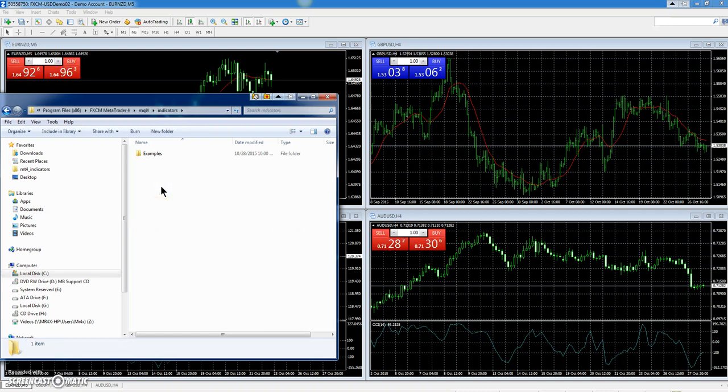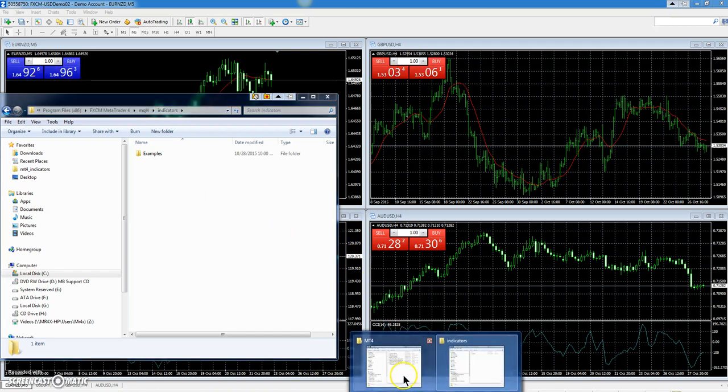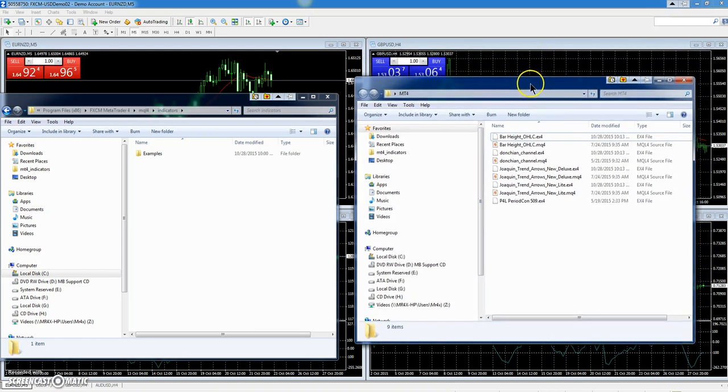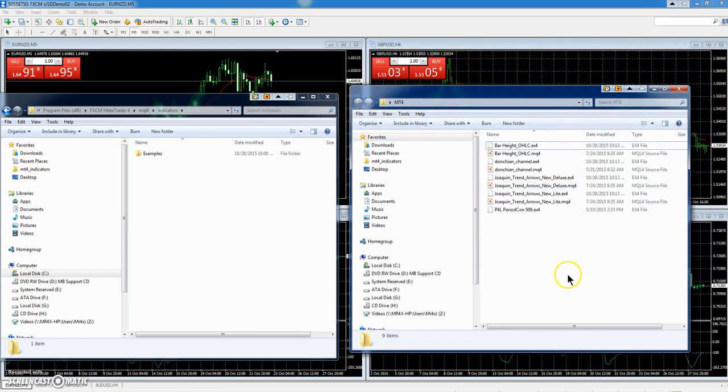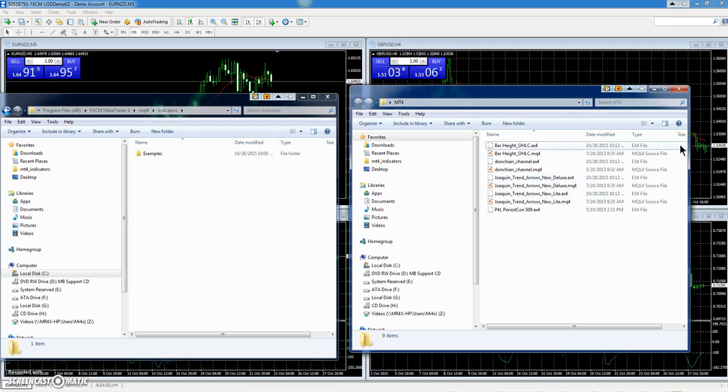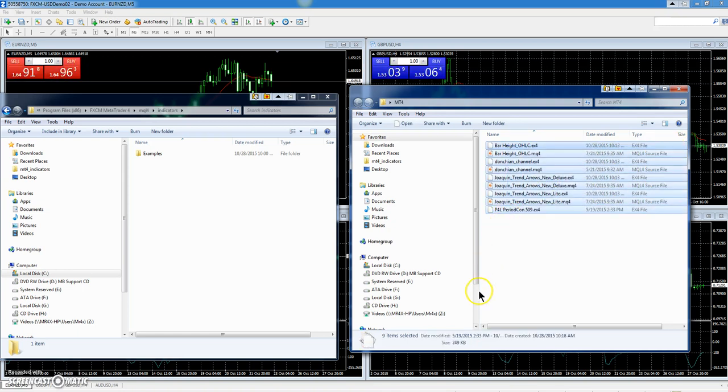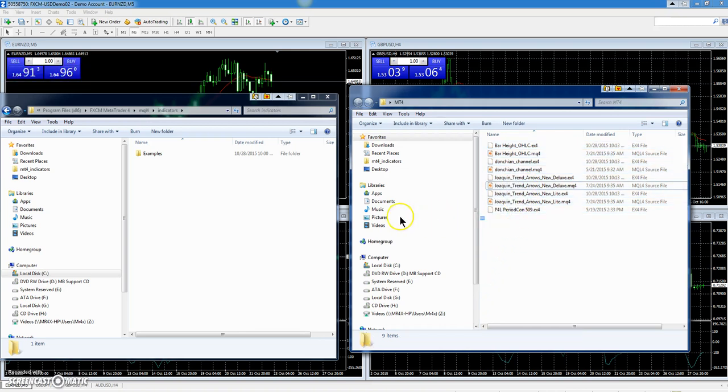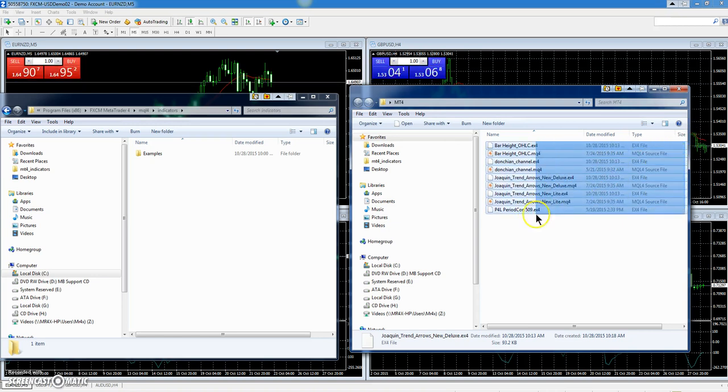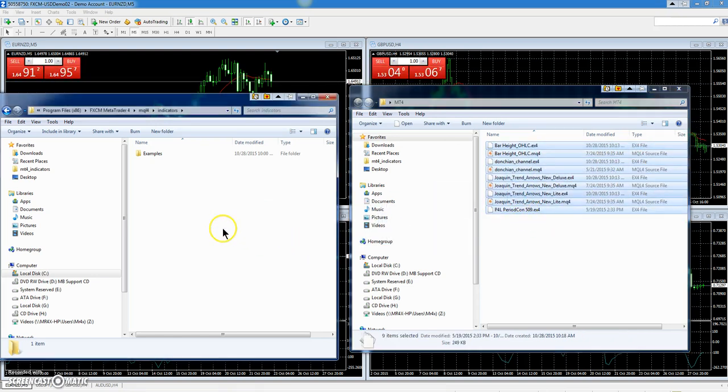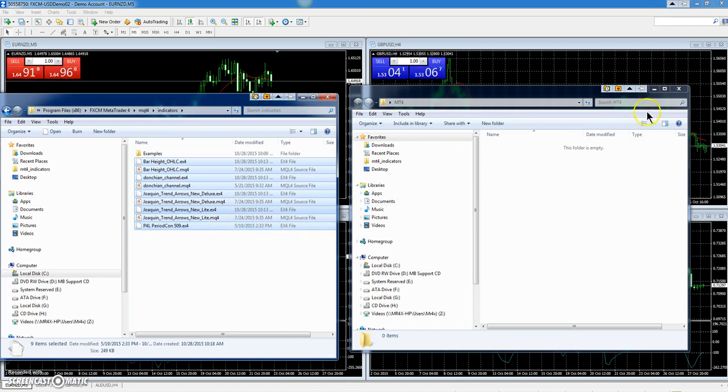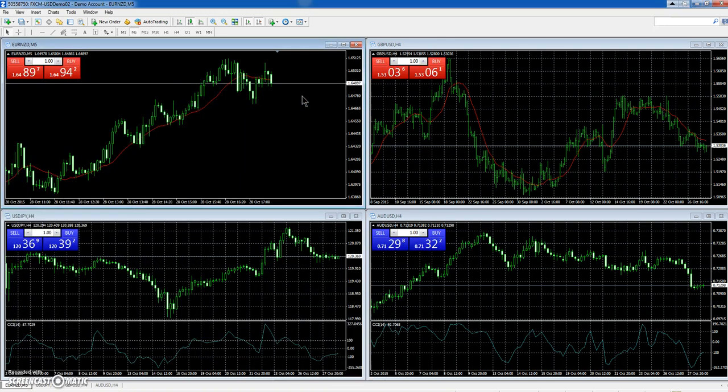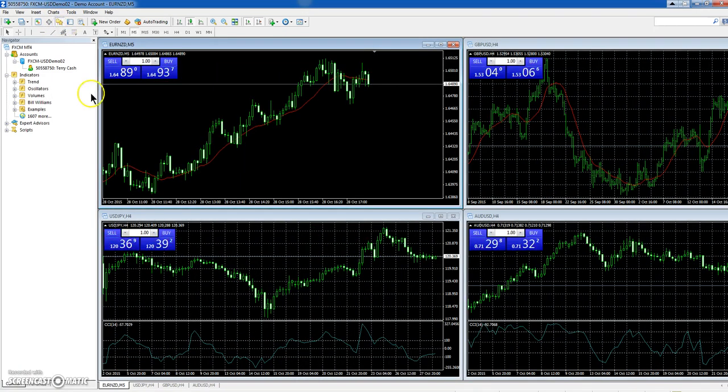Now we'll bring up our other folder. This is the one we extracted from our zip file. Now you just hold down your left mouse button, hold it down, and drag and highlight them all. Then hold your left mouse button down again on top of them and drag them over to that folder. Okay, so now they're in the MetaTrader 4 folder.